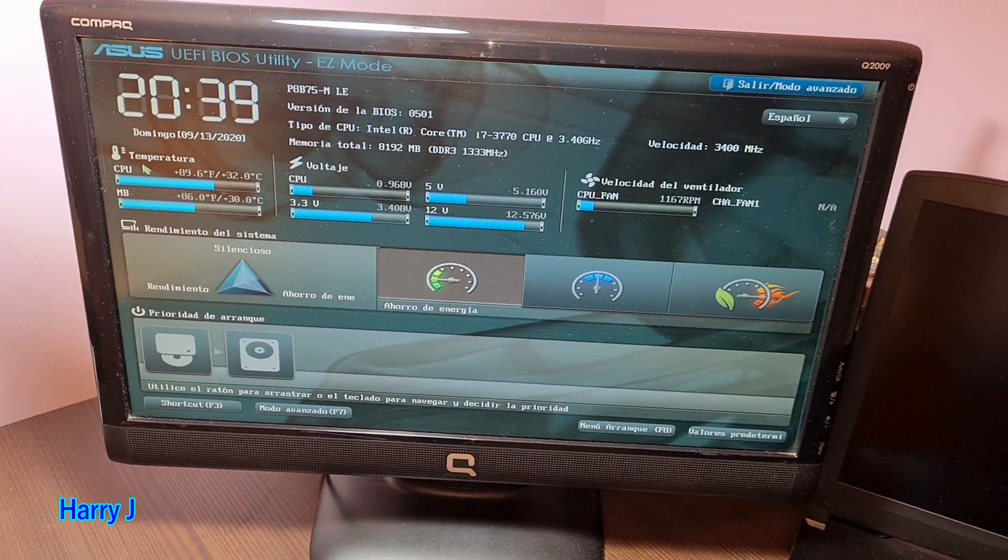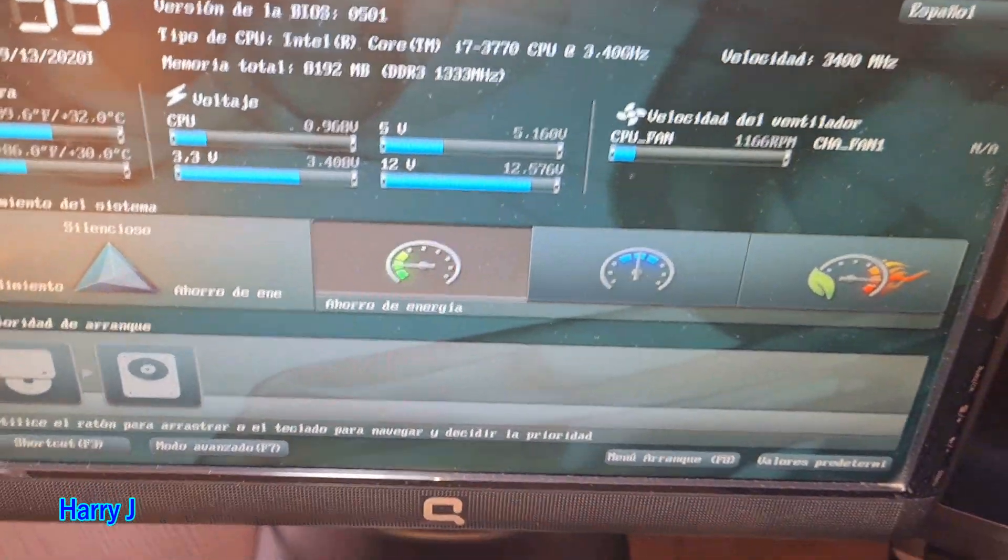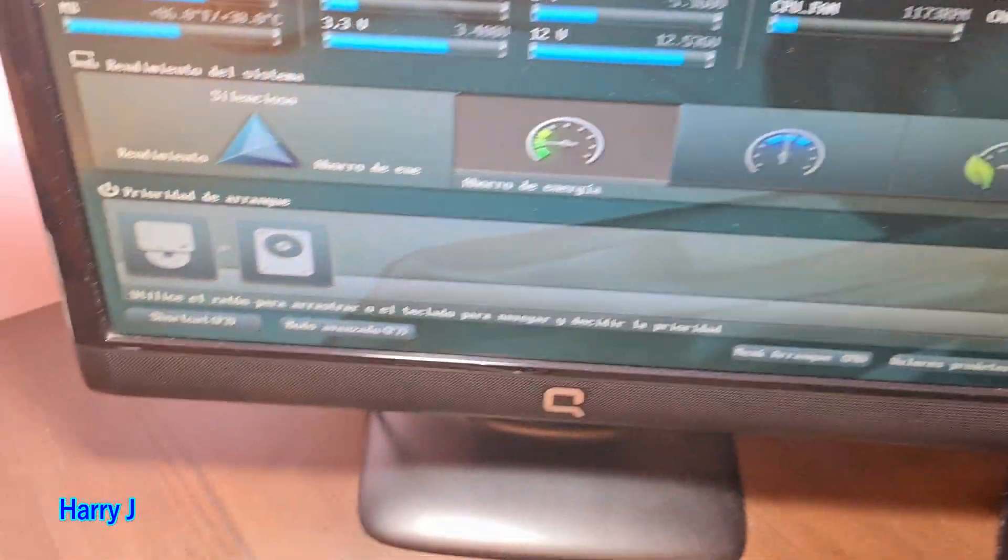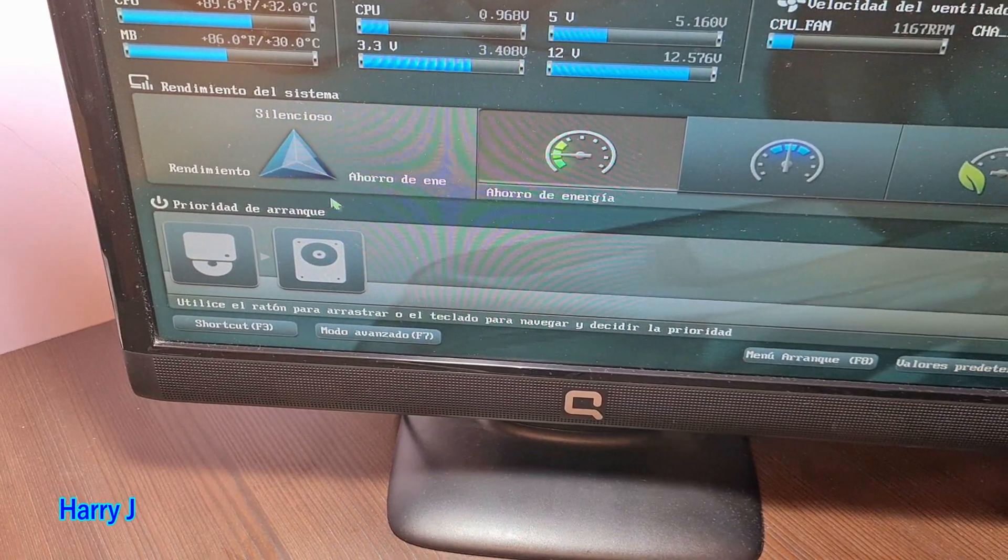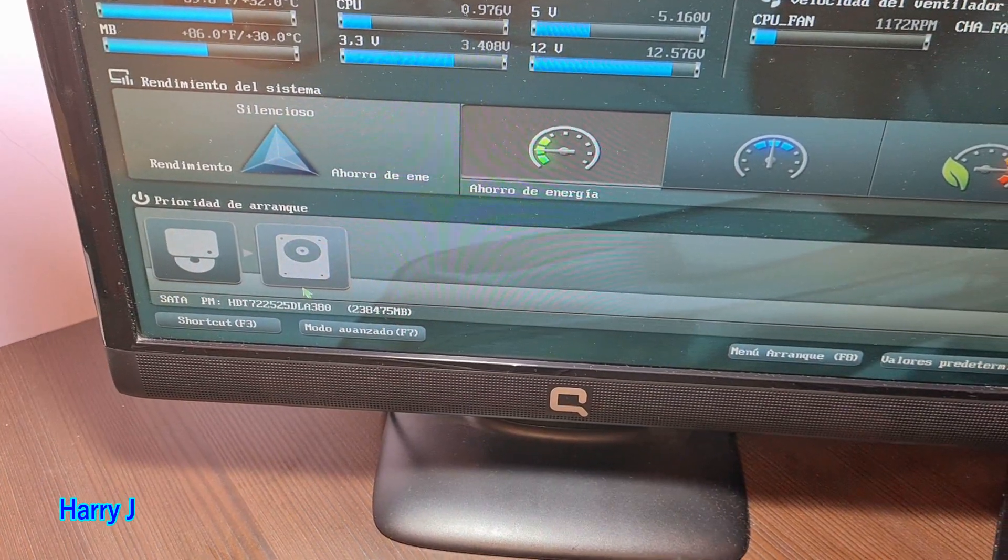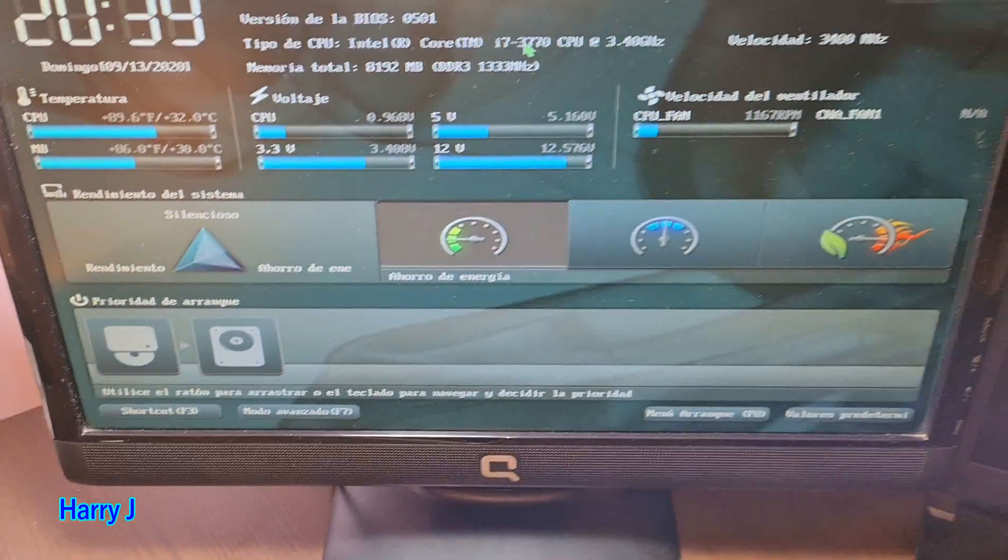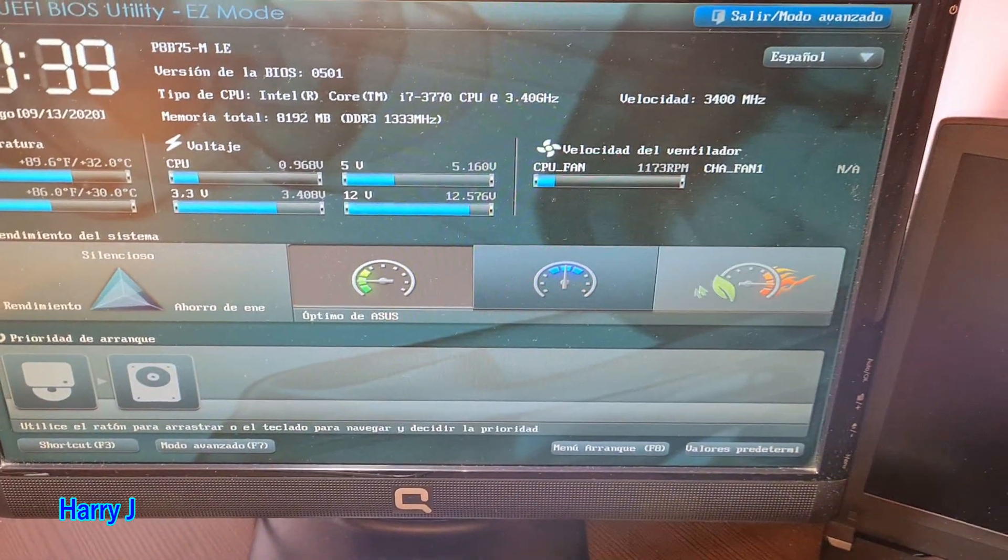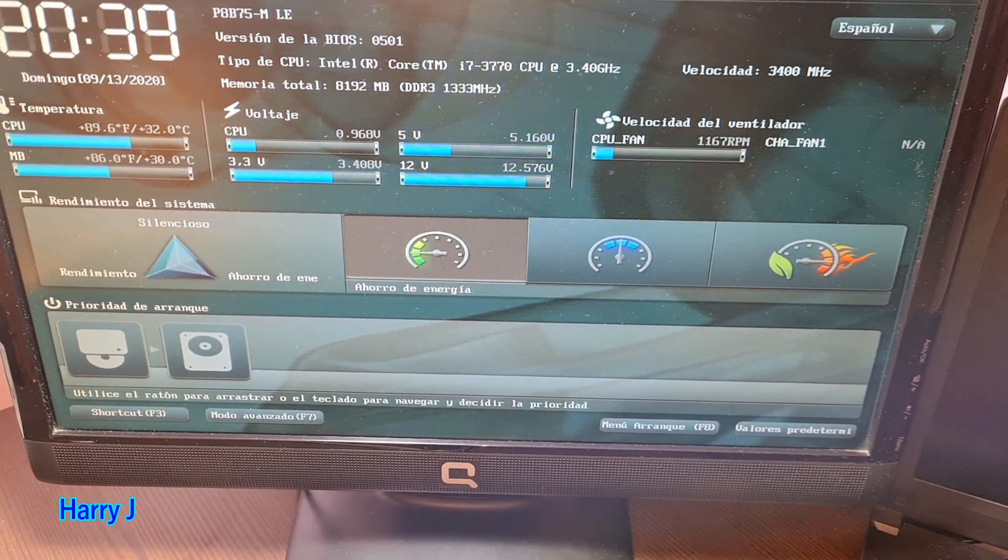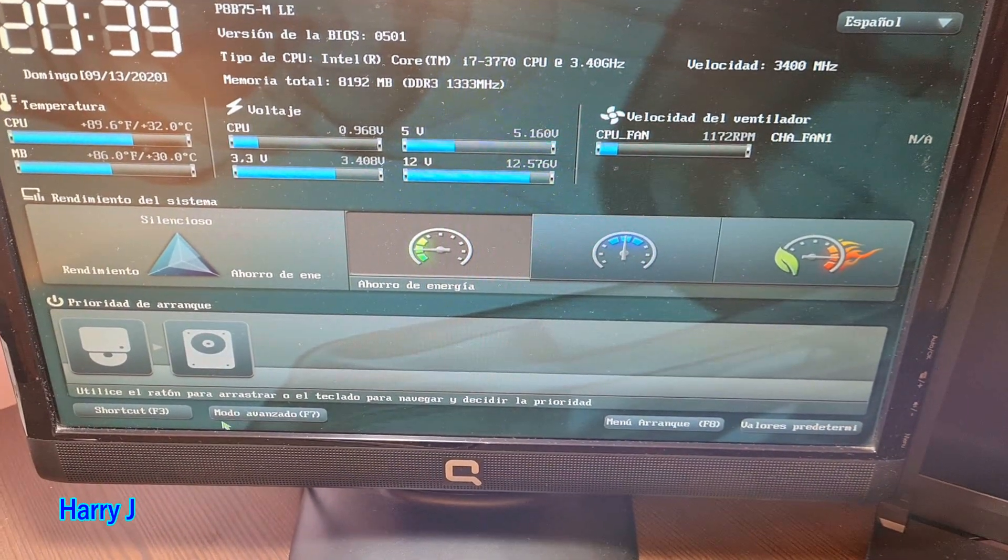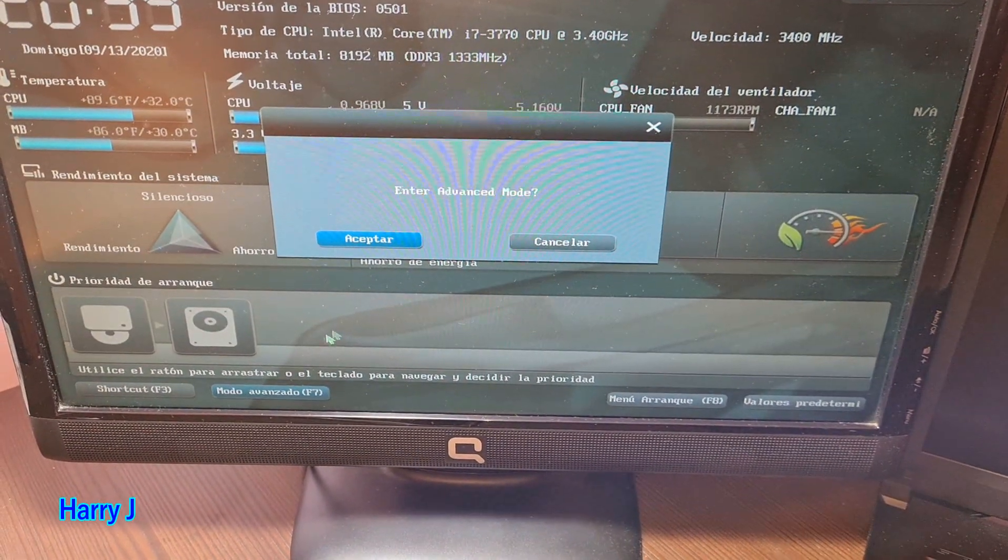This is the CD drive. You can change whatever you like. Besides this, you have an advanced option. Let's go to the advanced option.